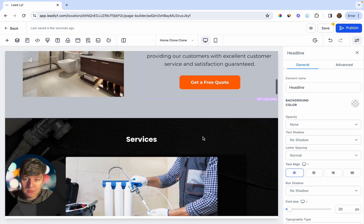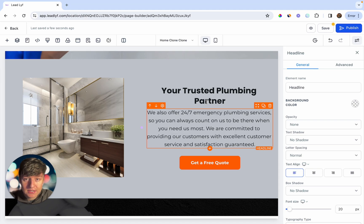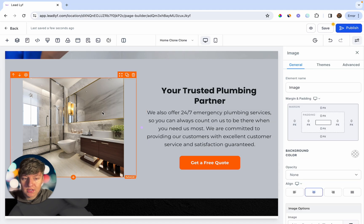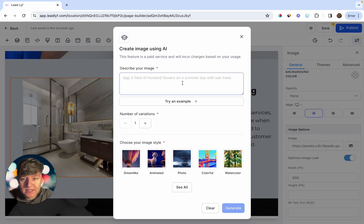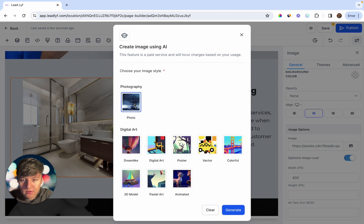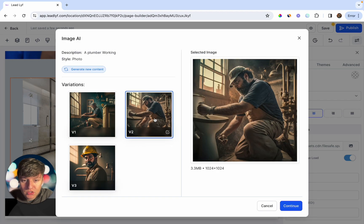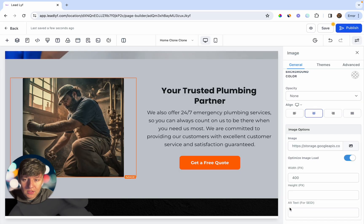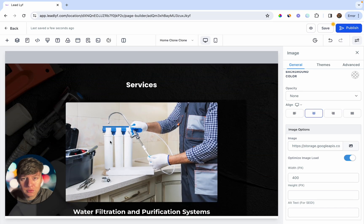Not only can you use this on text for the website, but you can also generate AI images. Click on an image, then click the icon to create an image with AI. Add a description — for example, 'a plumber working' — choose how many variations you want, say three, then choose a style like Photo, and click Generate. It gives you three AI images to choose from. Select one, click Continue, and that new AI image appears on your website.